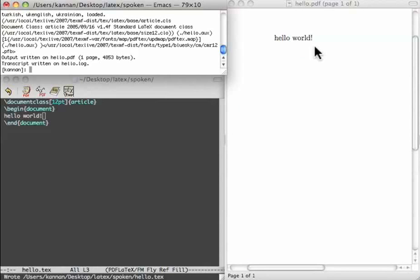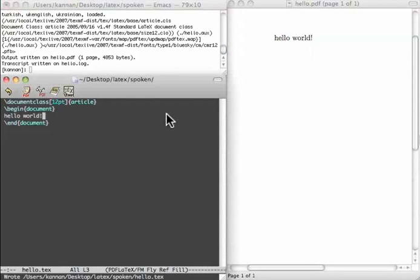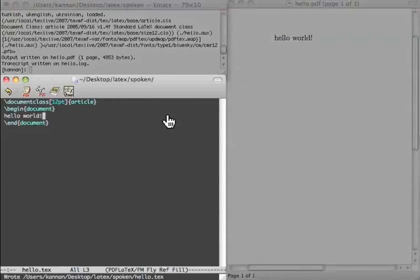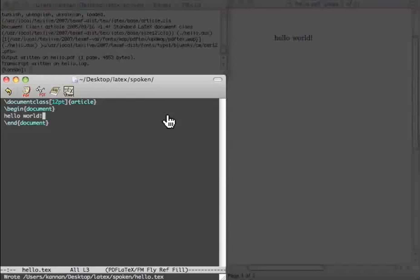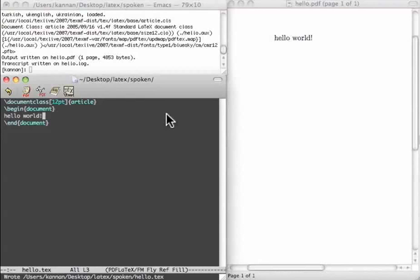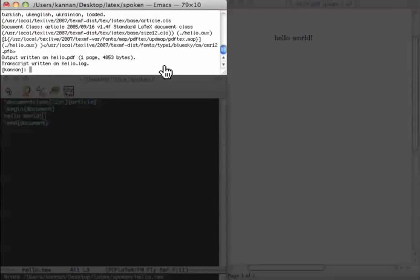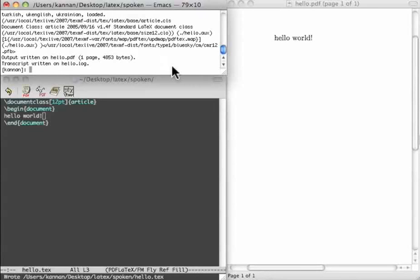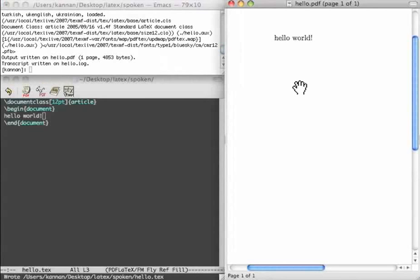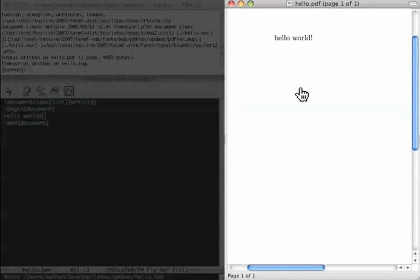To use LaTeX, one should go through these phases: Compilation. Viewing the PDF file.